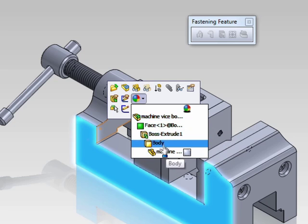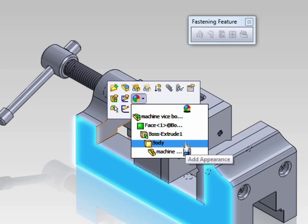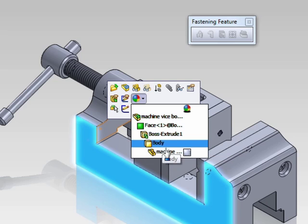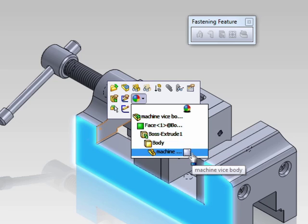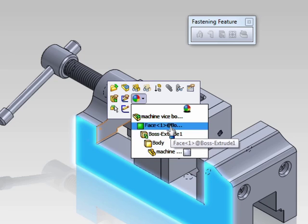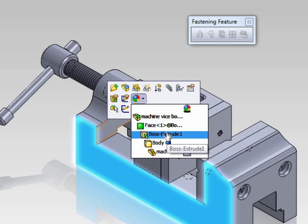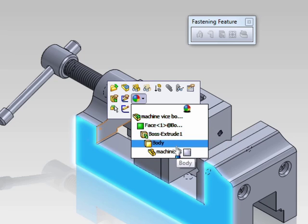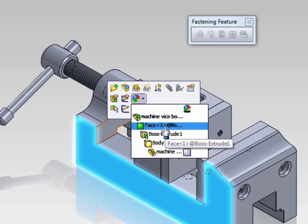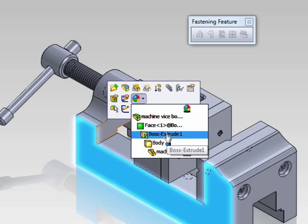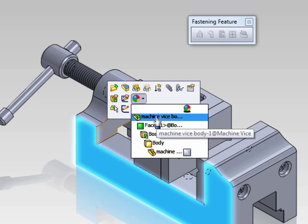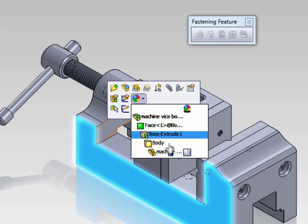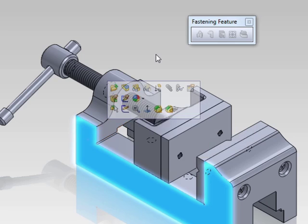However, if you add in a color or appearance to the solid body, it will overwrite any appearance that's applied to the part level and all the way up. So a feature will overwrite a body, a face will overwrite a feature, and the assembly level will overwrite all of them.